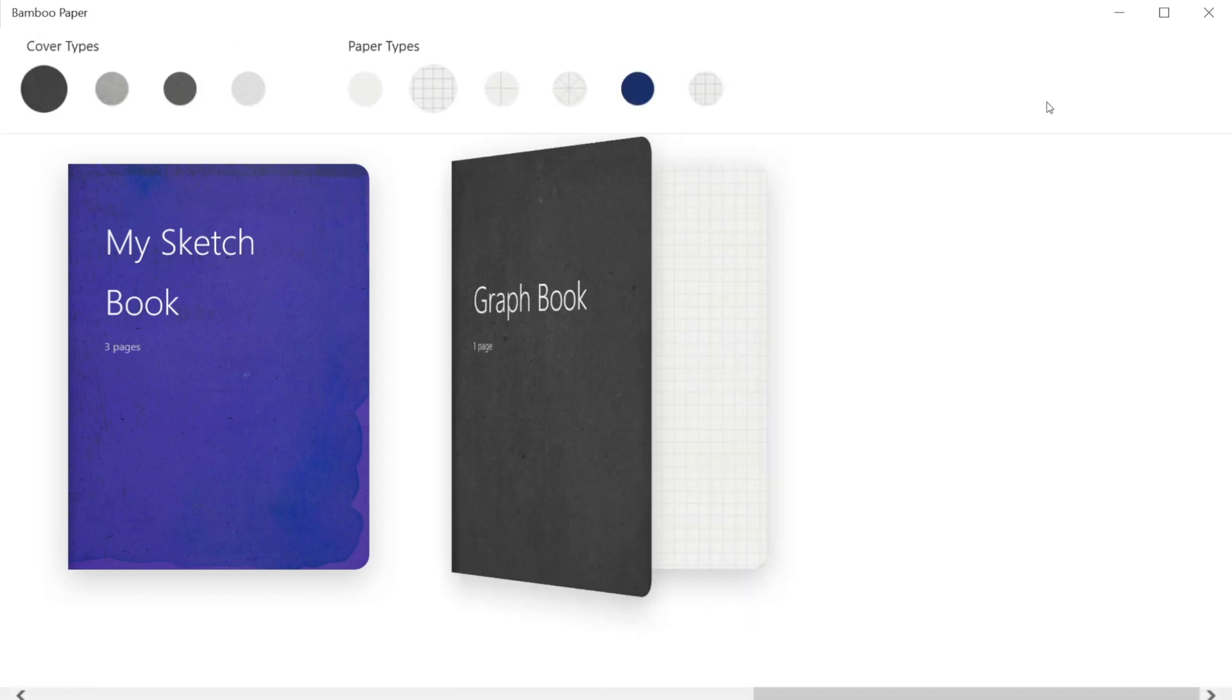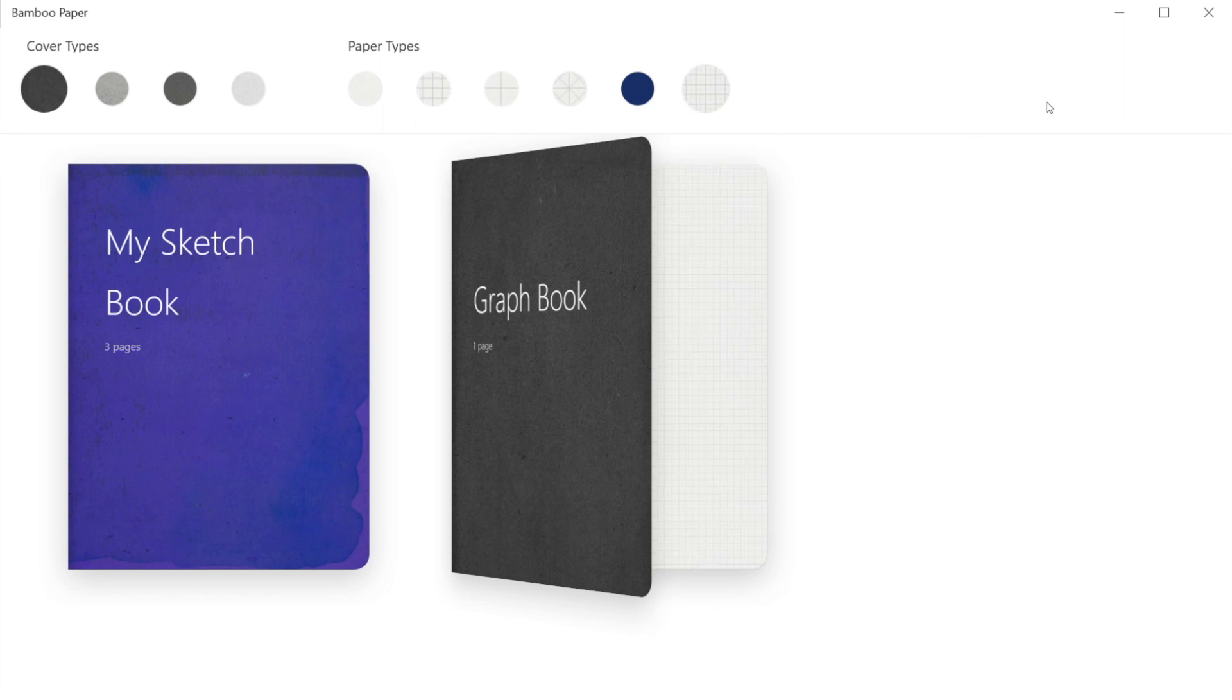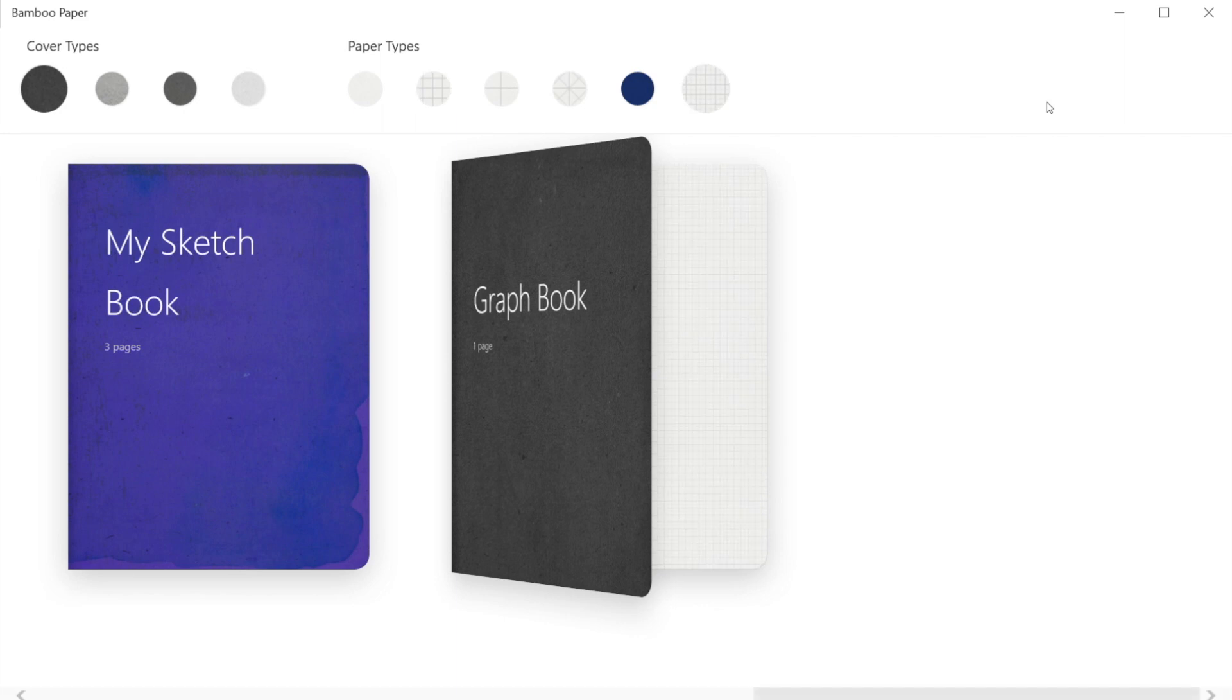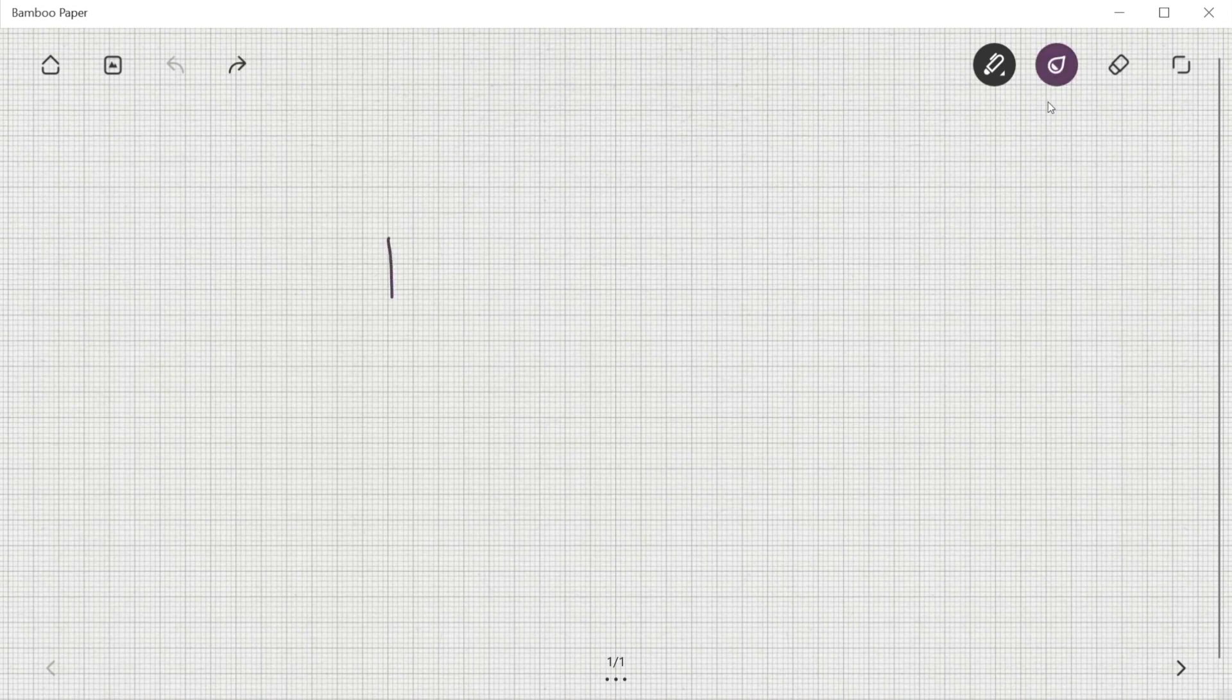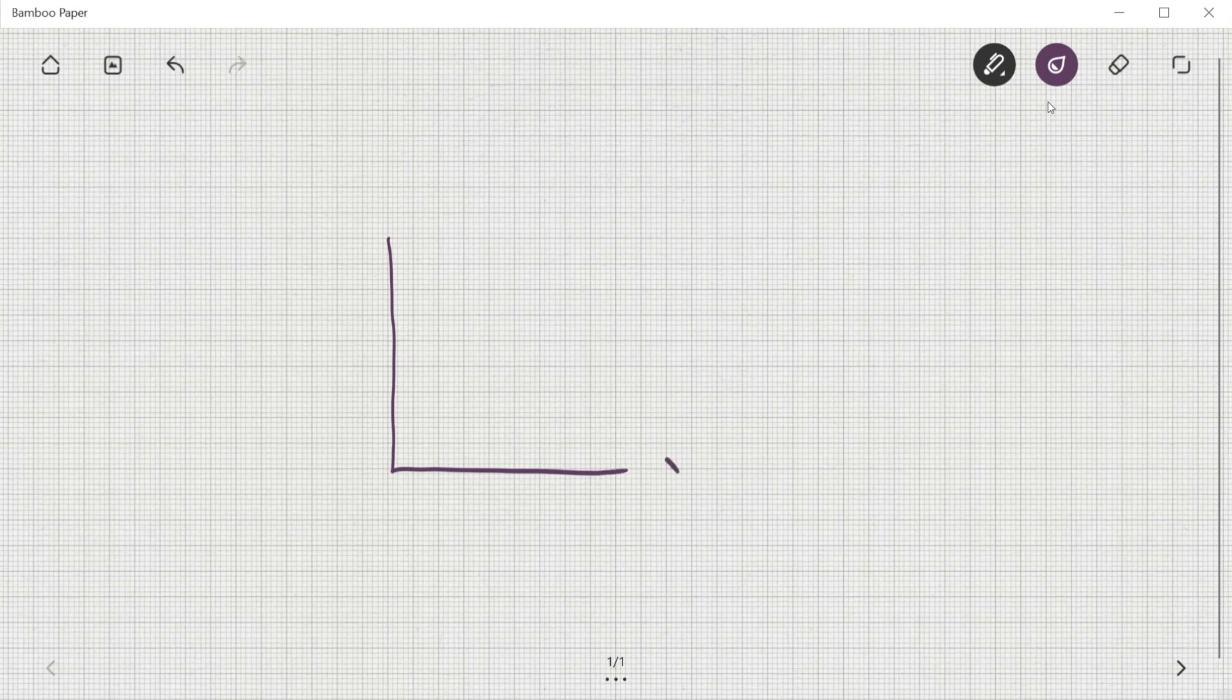And choose the notebook cover and graph page from the above menu. Using the graph page, we can create a graph like this for a sample. Like this, we can make any type of graph.